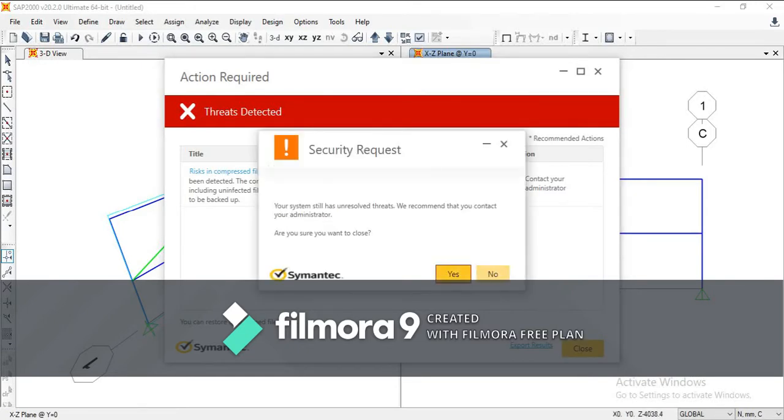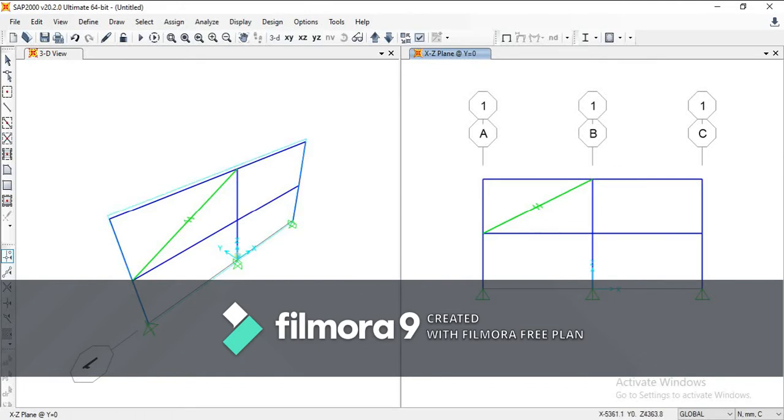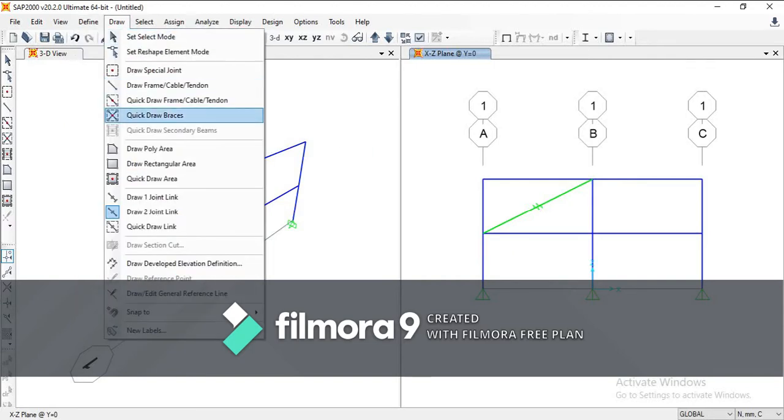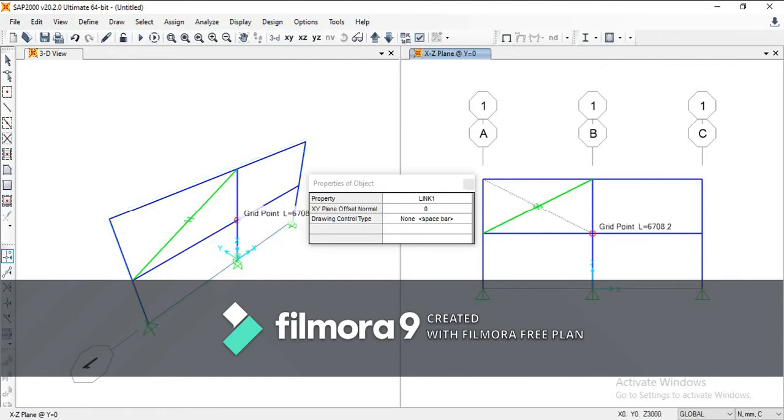Today I'm going to show you how you can draw zero-length elements. Most of the time when you want to draw a link element between two joints, it's very simple. You only need to click on draw two-joint link element and simply draw it from one joint to another.